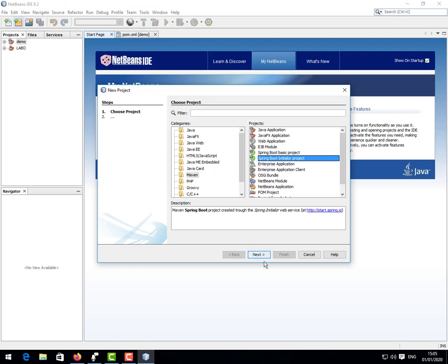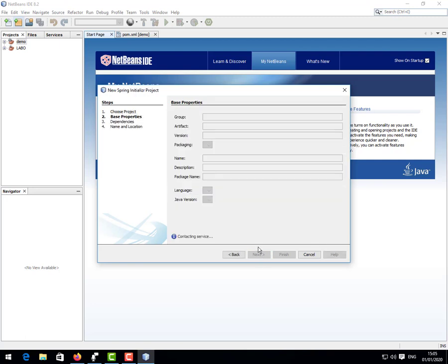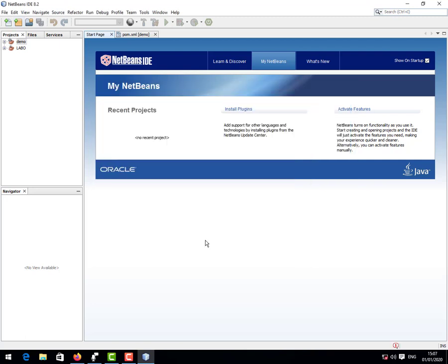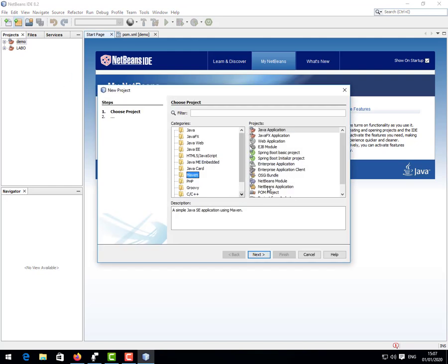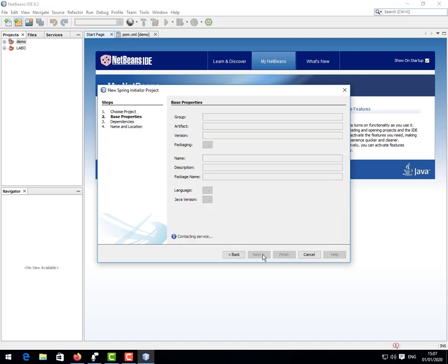Spring Boot Initializr, next. Initializr, next. Okay, we are going to create our project. Spring Boot Initializr project, next. Okay fine. Here we give any name.